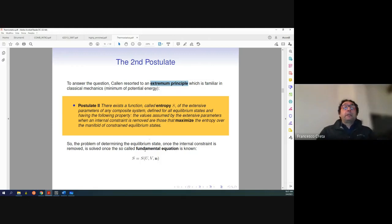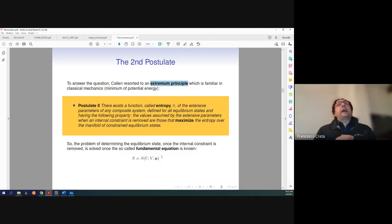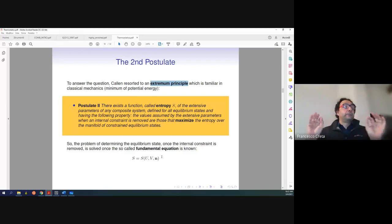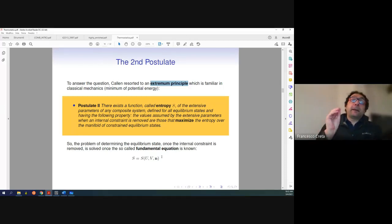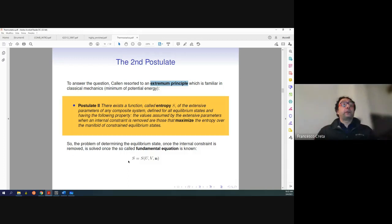If I am able to specialize the fundamental equation for a particular system — for example, a perfect gas with known equations of state — then the problem is completely solved, because all I have to do is find the maximum of this equation, which is called the fundamental equation.